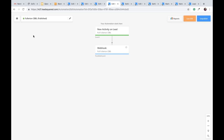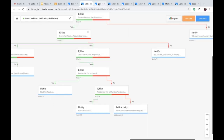Regarding Devendra's question about where LeadSquared saves client data: it is stored on AWS. As mentioned earlier, you can opt to have your own dedicated AWS account, but by default LeadSquared starts you on a multi-tenant shared AWS account. You can request and transition to a dedicated account if that's your company's requirement.